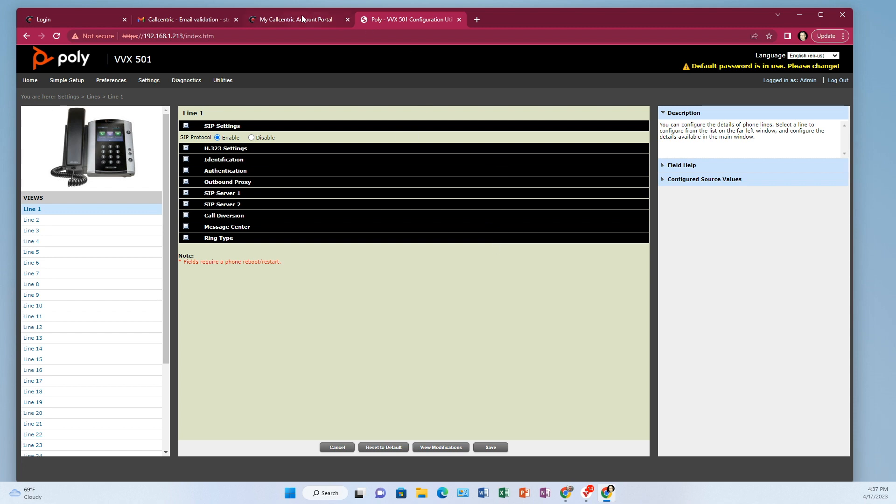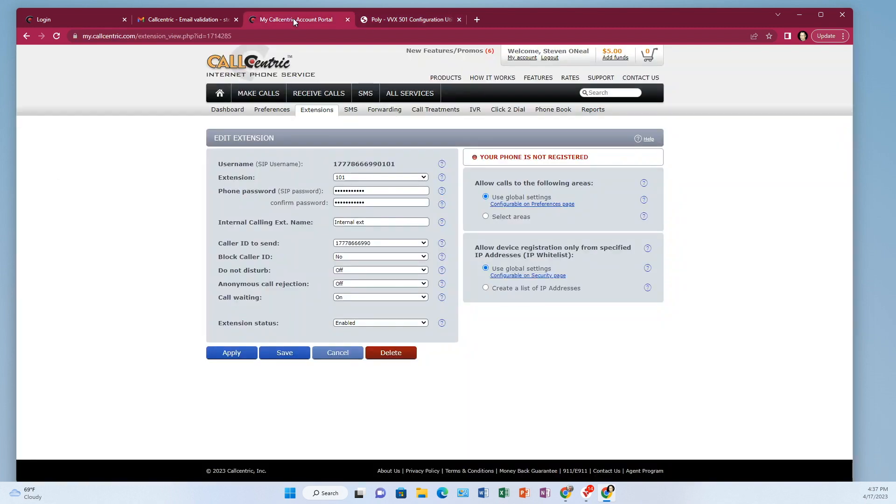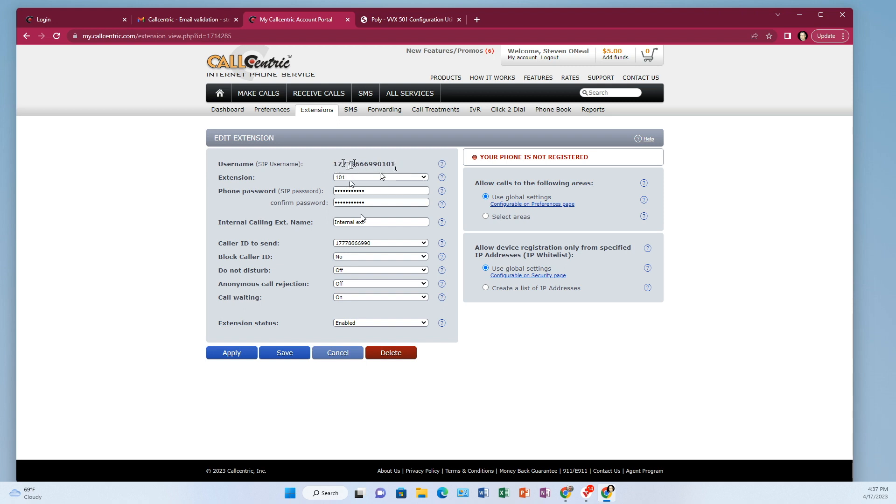So make sure that on your extension that you've got the right username right here. So it's your account number plus whatever three-digit extension you chose at the end. So like here's the account number plus 101. And then make sure your password is correct.